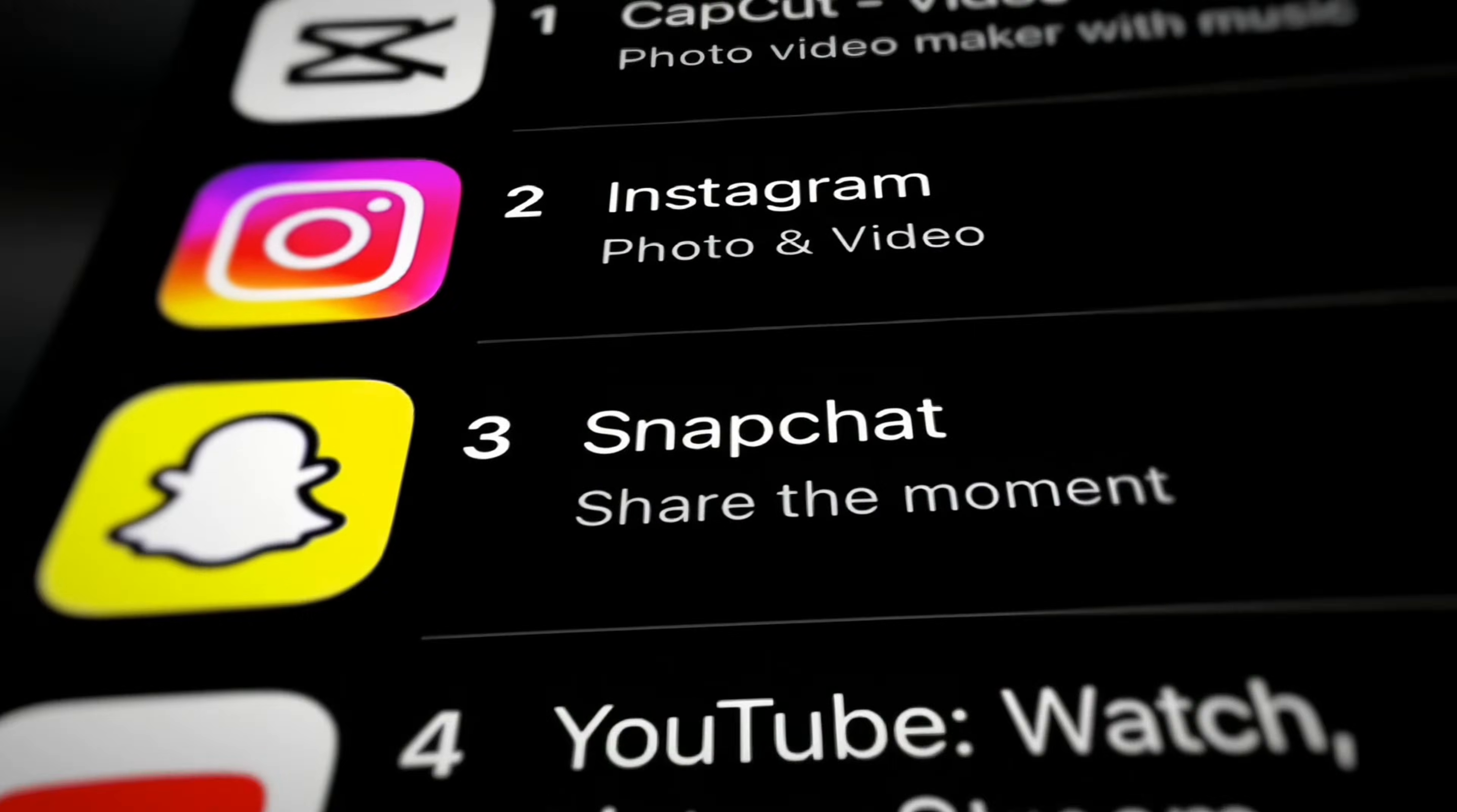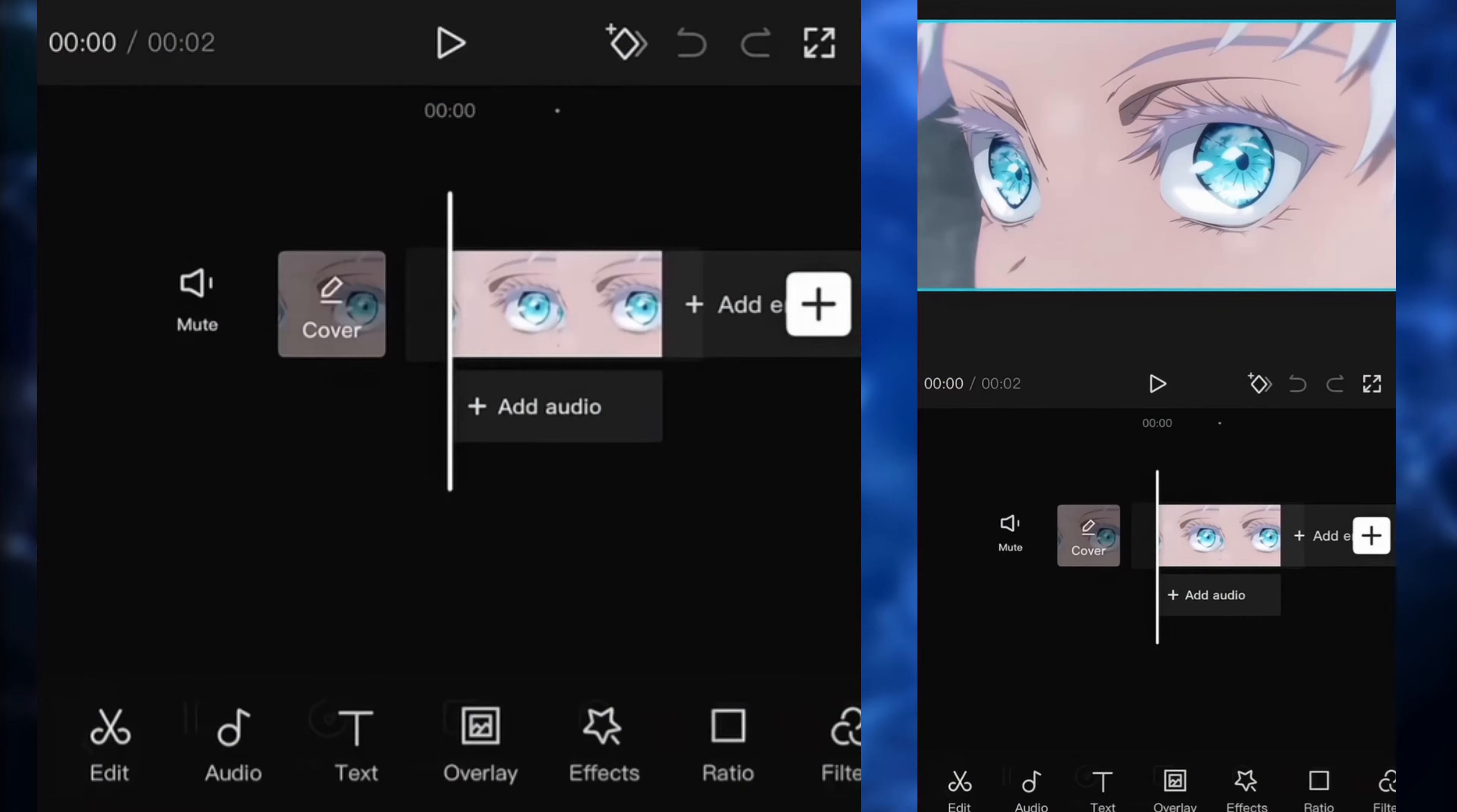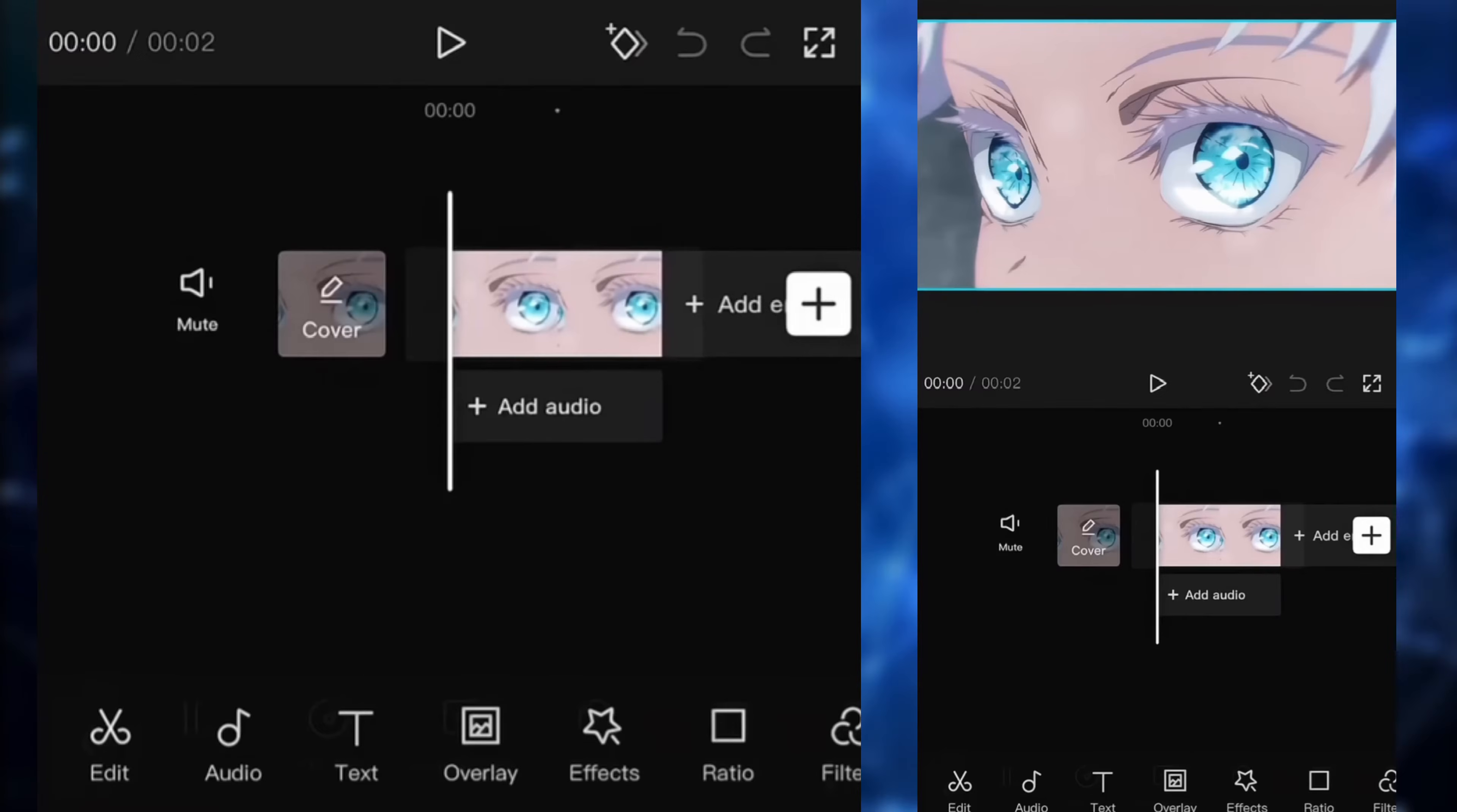All right, so first thing we're going to do, we're going to open CapCut. Make sure your clip is ready. You're going to see it's very simple, very straightforward, honestly.